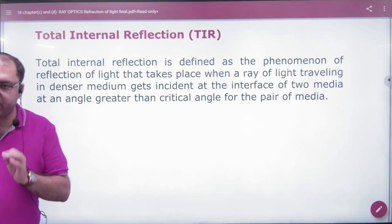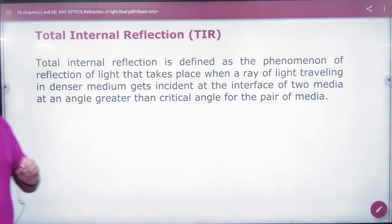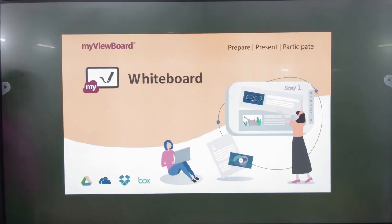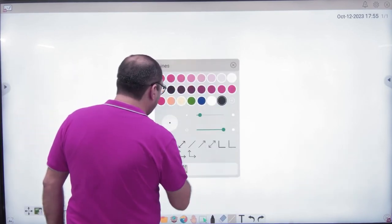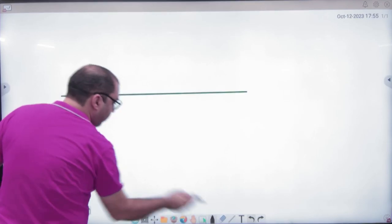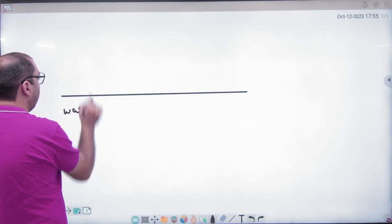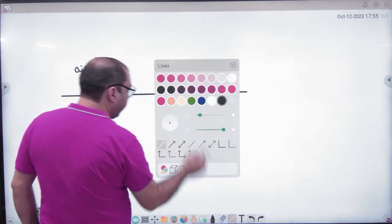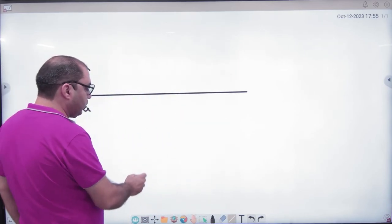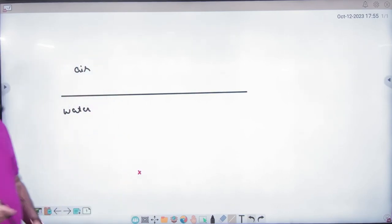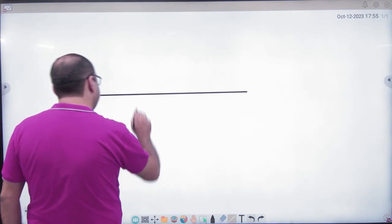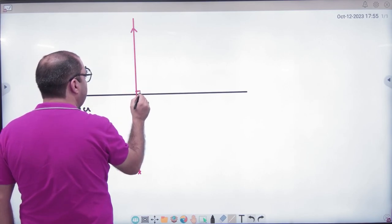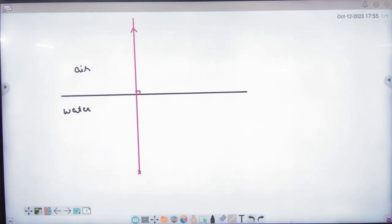Total Internal Reflection, which we call TIR. What is the concept? Suppose you have water — a denser medium — and this is air. You know where the ray of light goes from. It starts from a source or an object. If I send light from denser to the rarer medium, and I send it directly along the normal, it will not be refracted because the angle of incidence is 0, so refraction is 0.